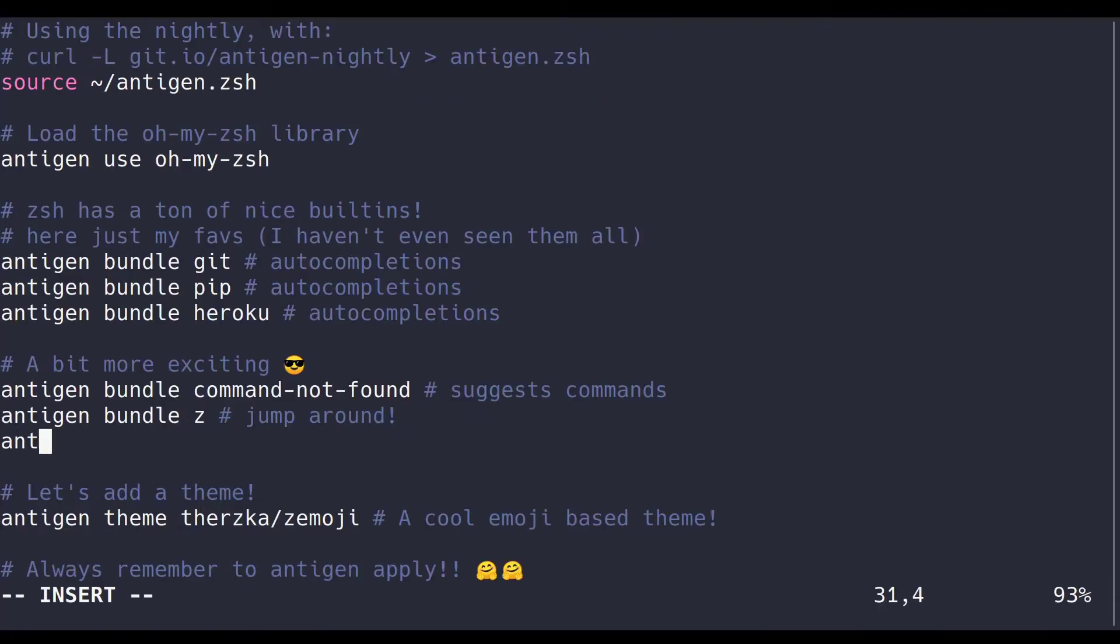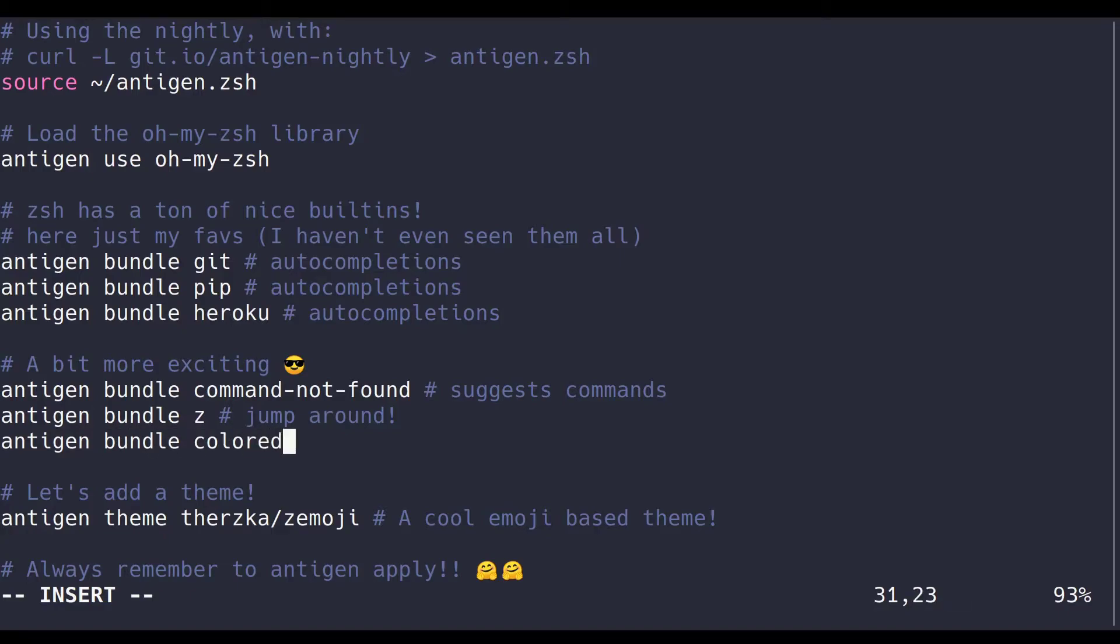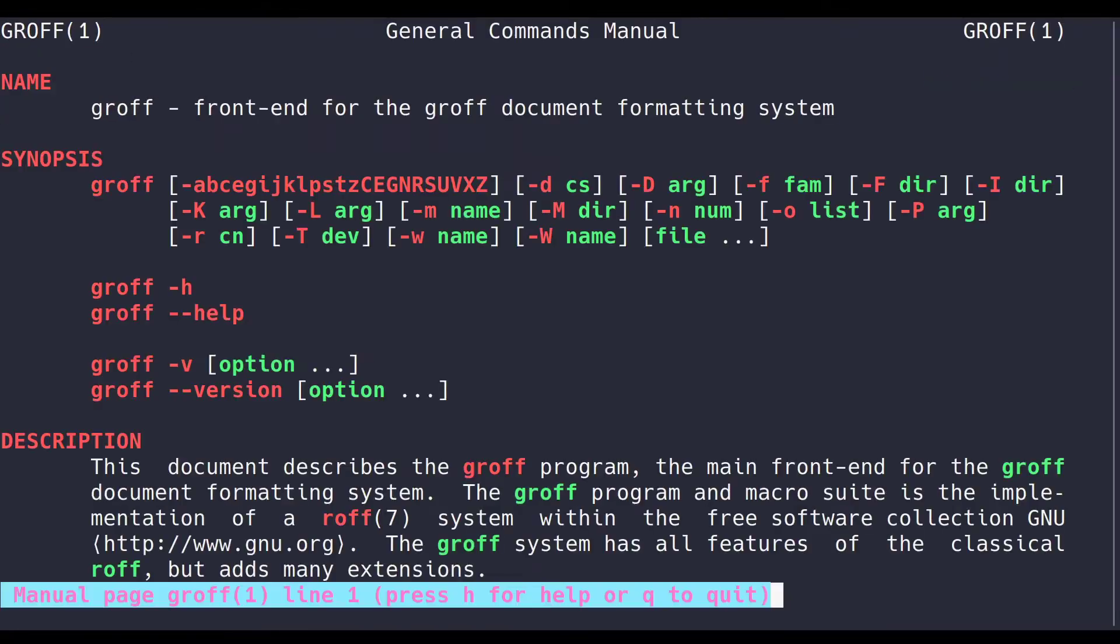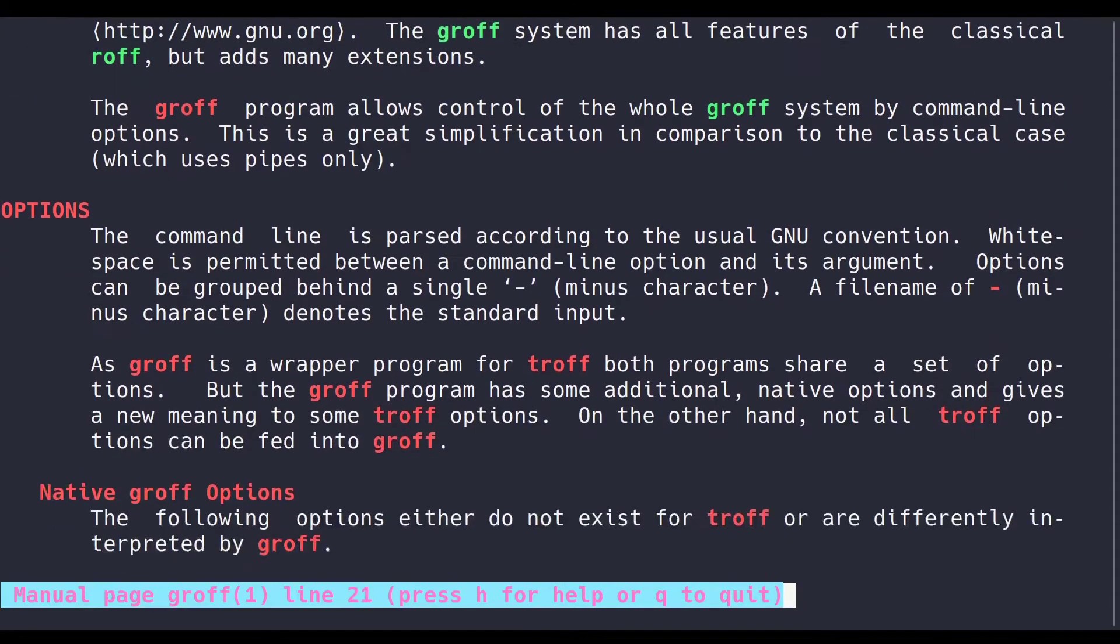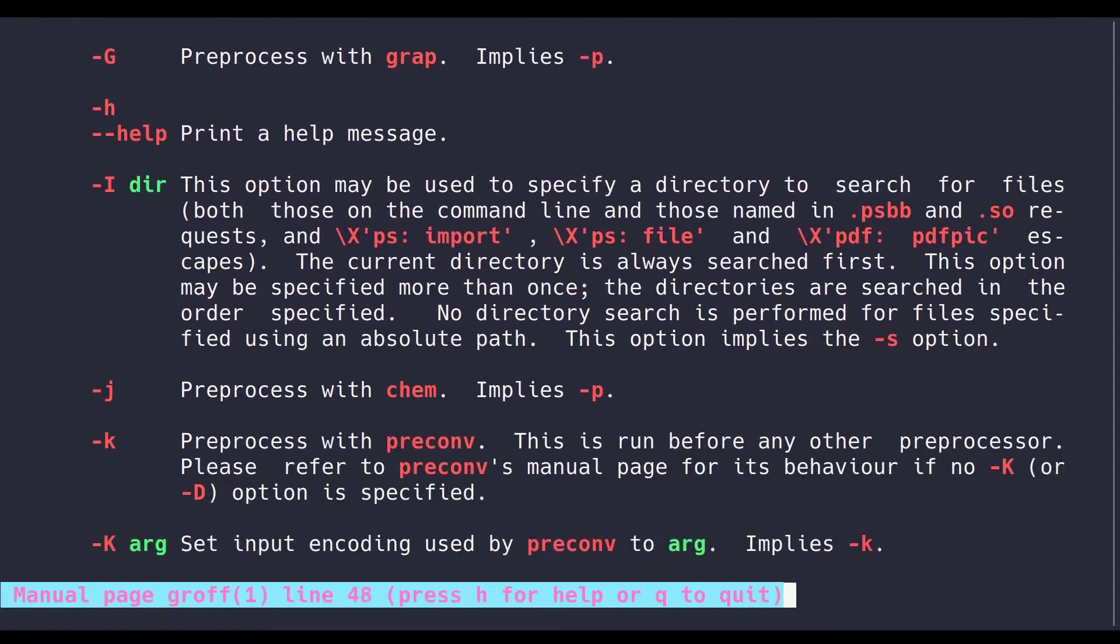Alright, next let's do a few rapid-fire ones. Colored man pages is another built-in, which, you know, just as it says, colors your man pages. This is pretty cool sometimes, especially because some man pages can get so ugly, but it really helps a lot, and it's really easy on the eyes. I really appreciate it.